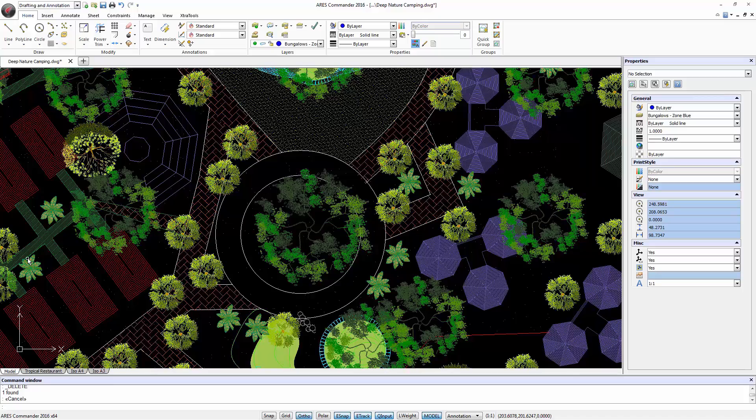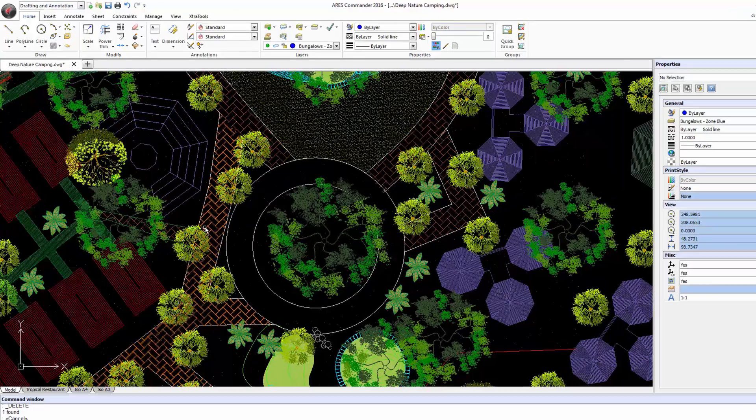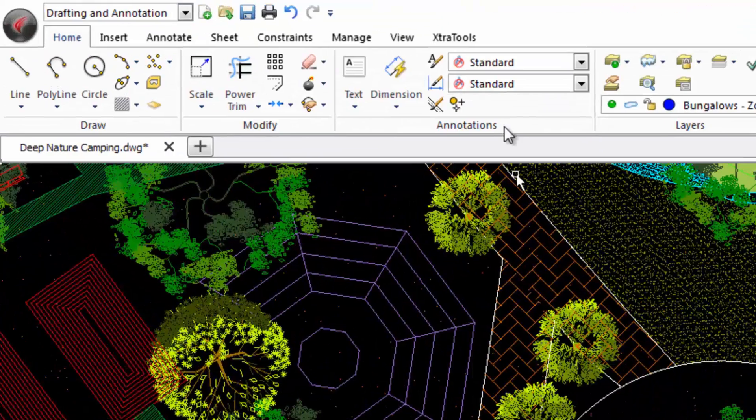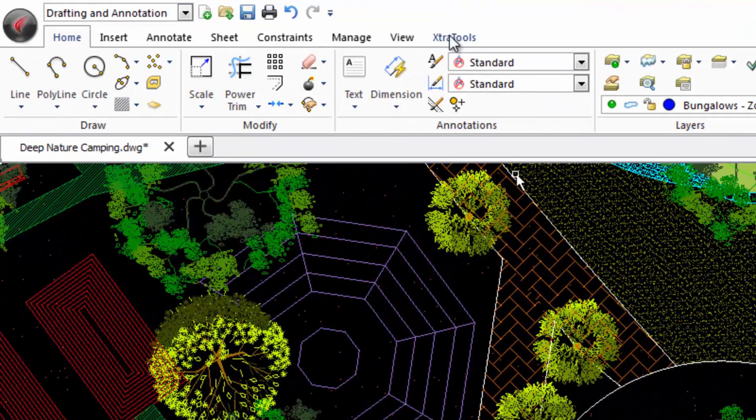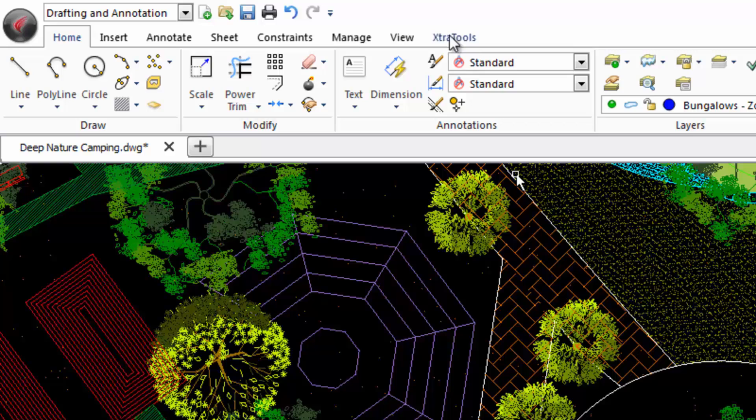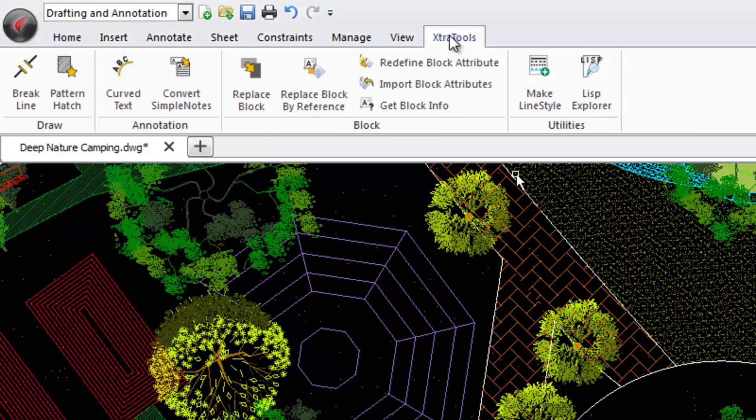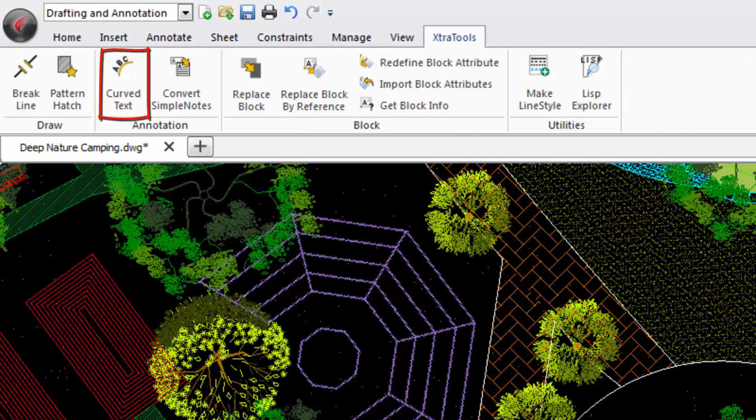ARUS Commander 2016 offers us a collection of extra tools which allow us to perform tasks that weren't possible before. For example, curved text.